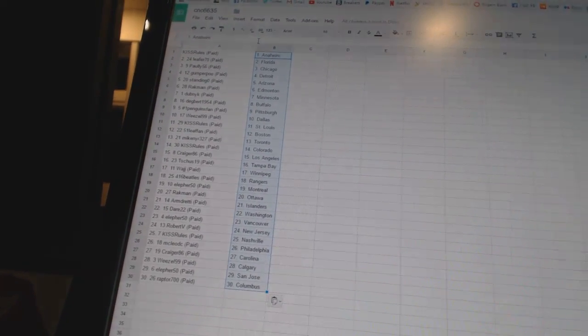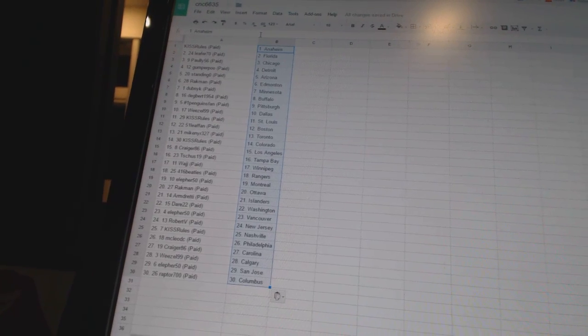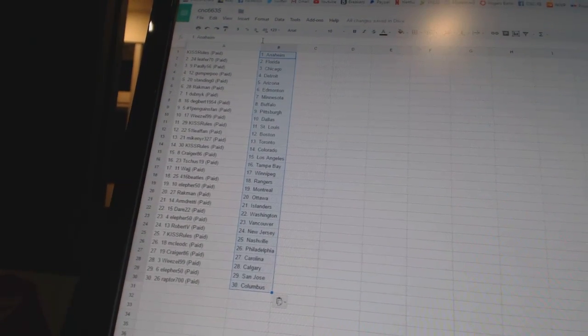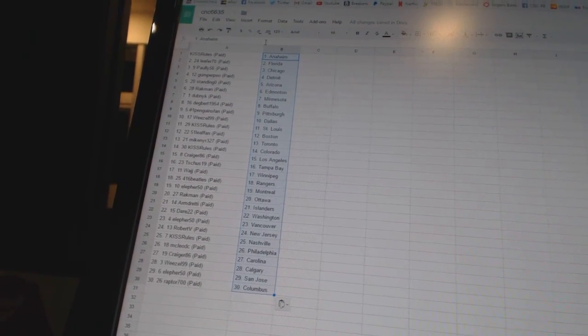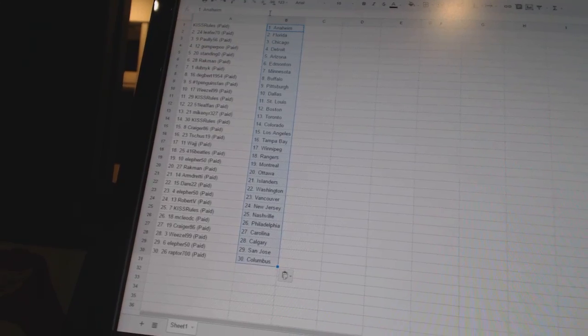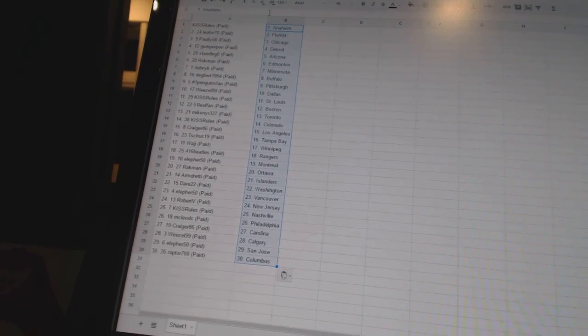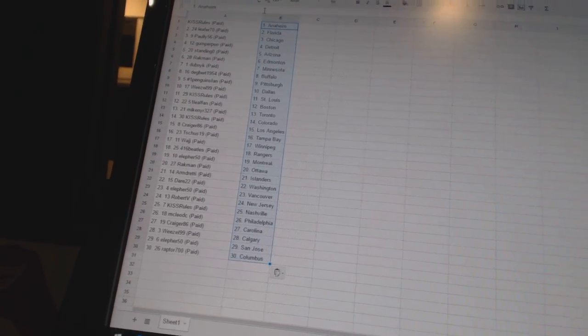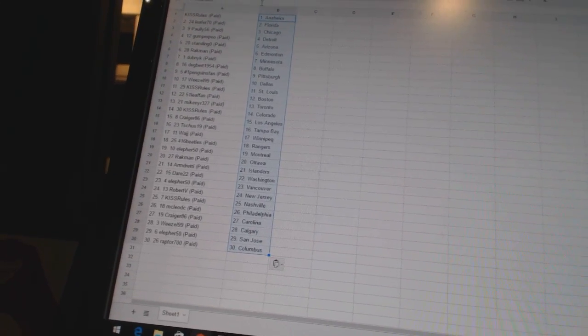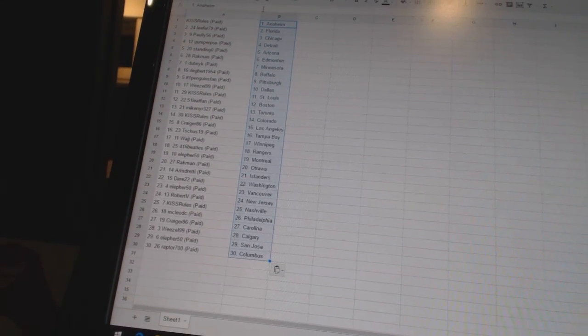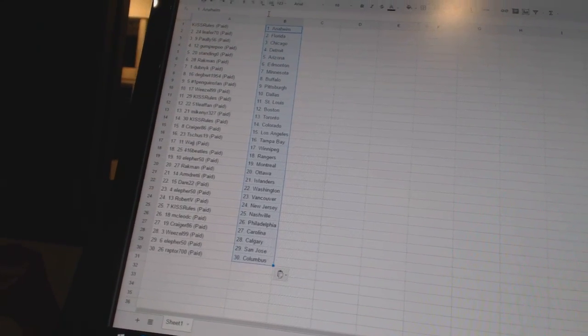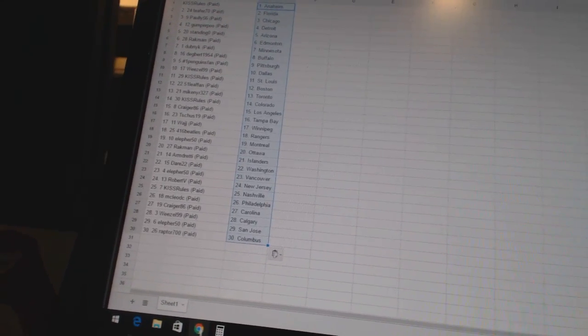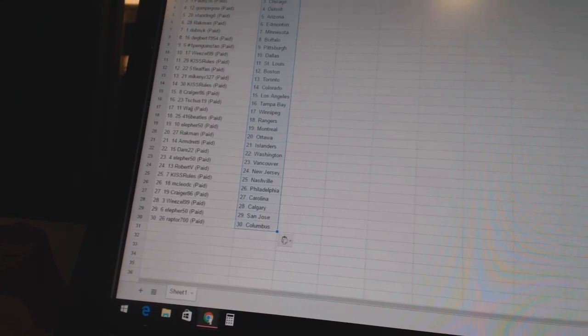Kiss Rules has St. Louis. 51 lead fan has Boston. Mike NYR327 has Toronto. Kiss Rules has Colorado. Craigor 86 has Los Angeles. T. Schuss 19 has Tampa Bay. Lodge has Winnipeg. At 416 Beatles has the Rangers. LF for 50 has Montreal. Rackman's got Ottawa. Armdready has the Islanders.